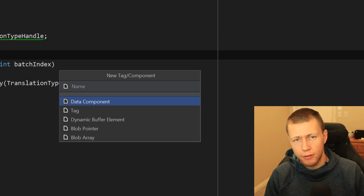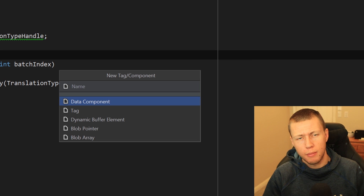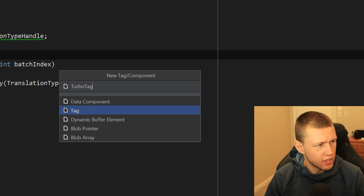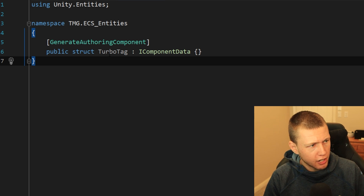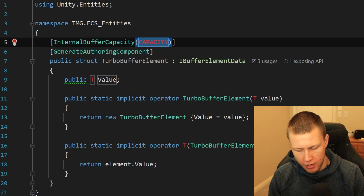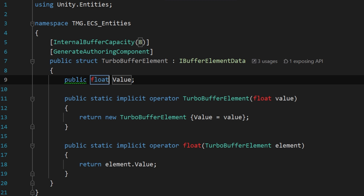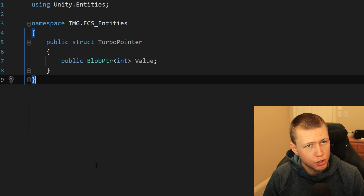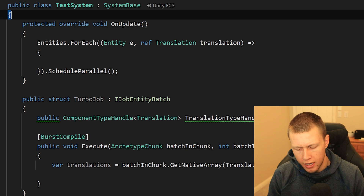Now I'll quickly go through all the file templates and live templates I have set up. First, a tag component — TurboTag — just an empty tag component, created in the time it takes to type the name. Then the dynamic buffer element: we can edit the internal buffer capacity, define the underlying value type as float, name it TurboValue, and it's all pre-populated. Here's a blob pointer — simple and straightforward — and a blob array, equally simple.